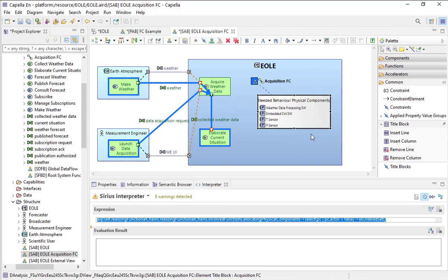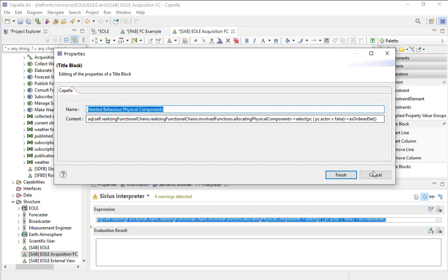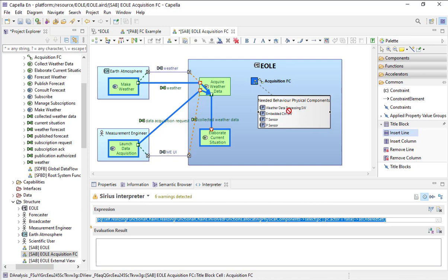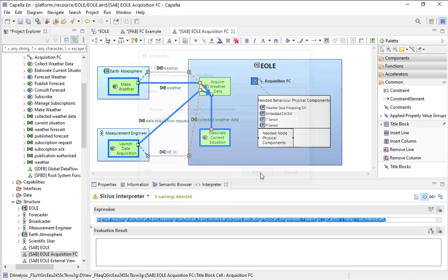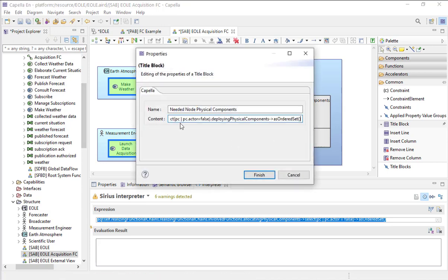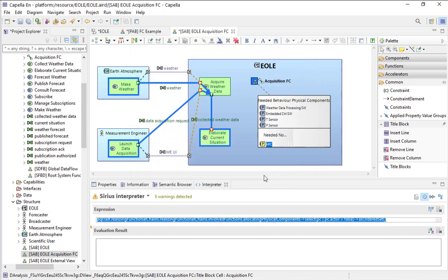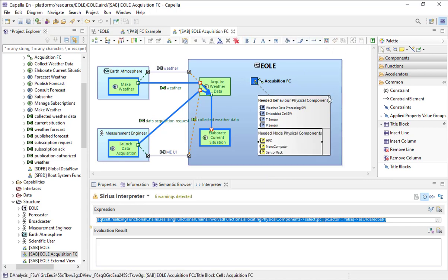I can make another compartment — another line — with the node components. Let's create a new line. On this line, I will say this is the 'Needed Node Yellow Physical Components'. I will use the same request but add '.deployingPhysicalComponents'. Once again, I now have my physical components listed.